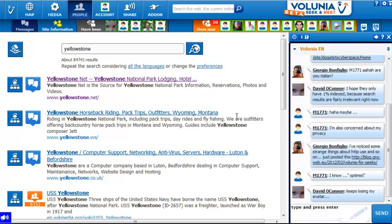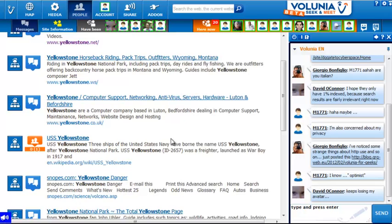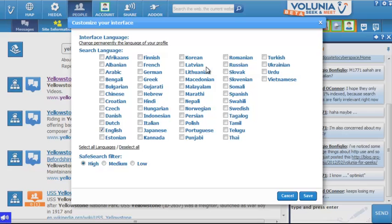That's a very quick first view of Volunia. I don't see any cache links, which I always find disappointing. There are some search preferences for language and a safe search filter. Lots more to explore in the future, but that's a real quick first look at Volunia.